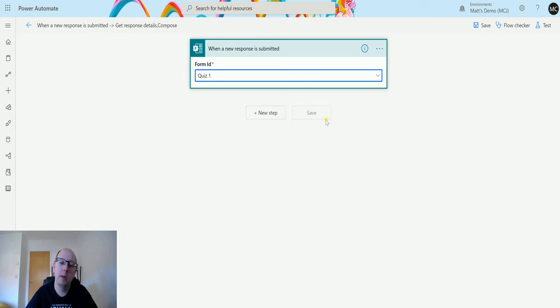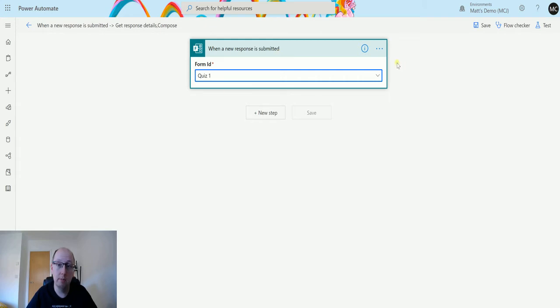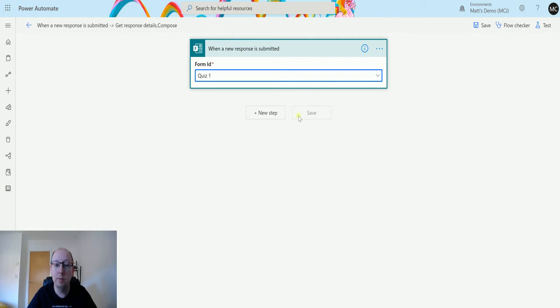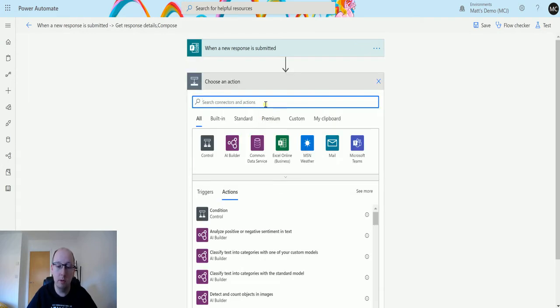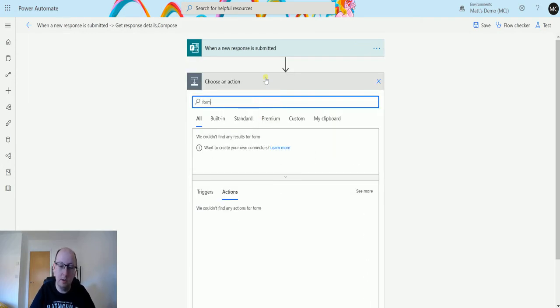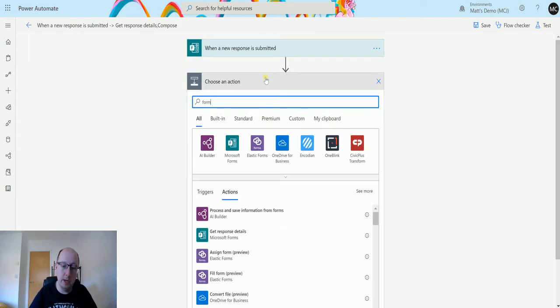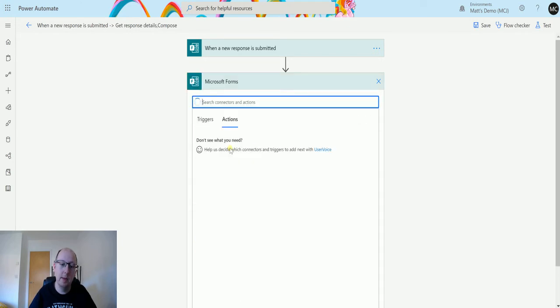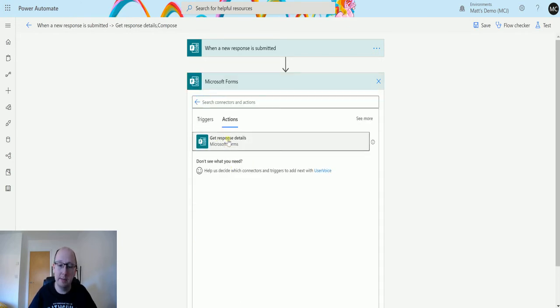Now, the thing about Microsoft Forms is that this trigger is literally just a trigger. So all it's going to do is just trigger the flow. It's not going to really give me much information. So what you need to do in the first instance is go to Microsoft Forms again, find the connector, and choose Get Response Details.